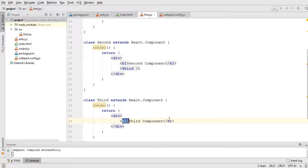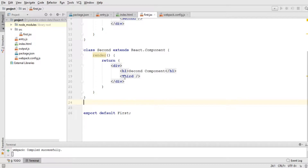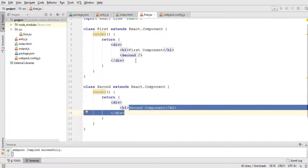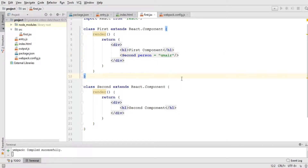I'm going to remove the third component. Now I want to send data from the first component to the second component so that data will be printed within the second component. To send that data, I'm going to use a variable — I'll call it 'person' equals to my name — and save this file.